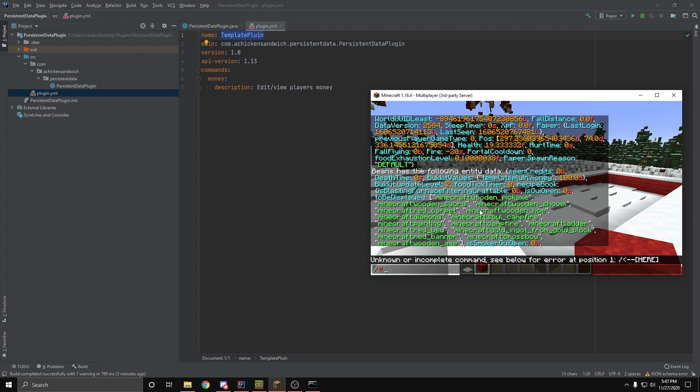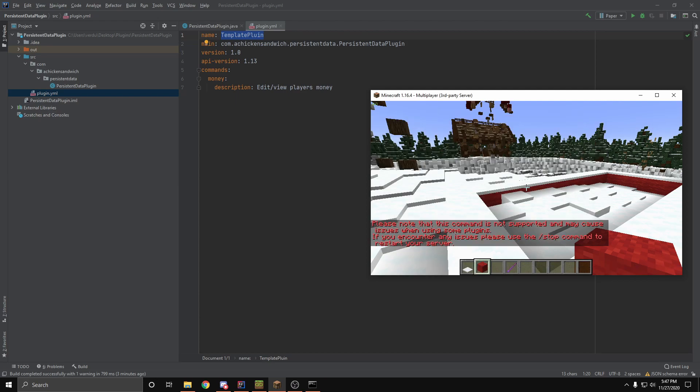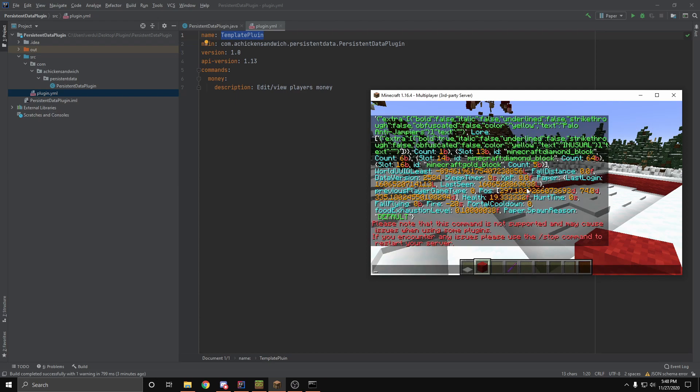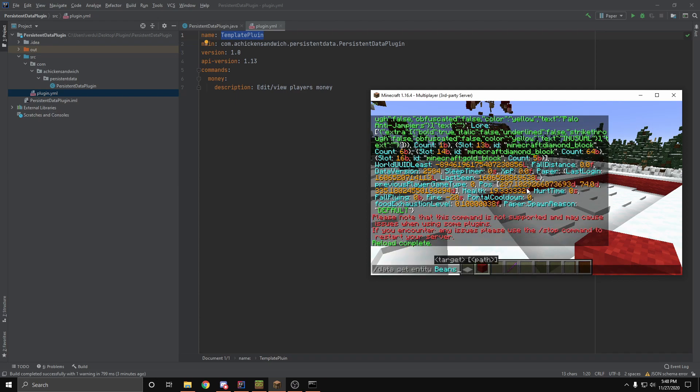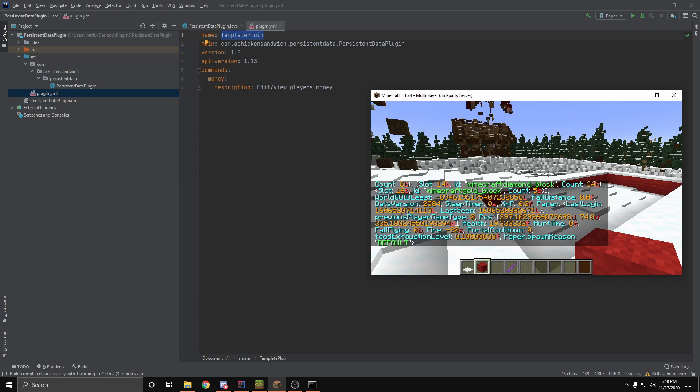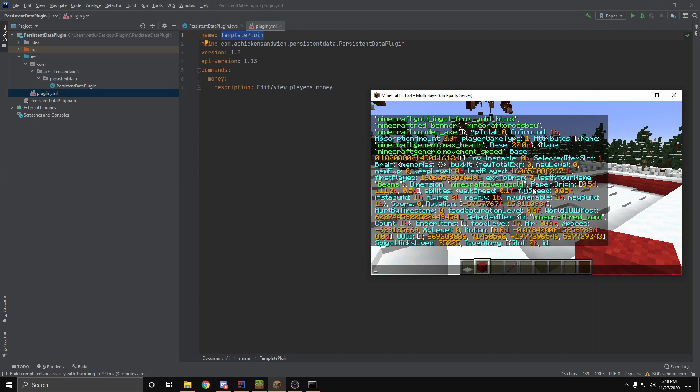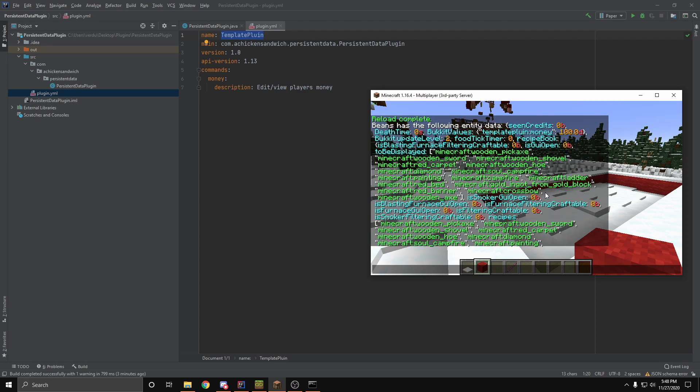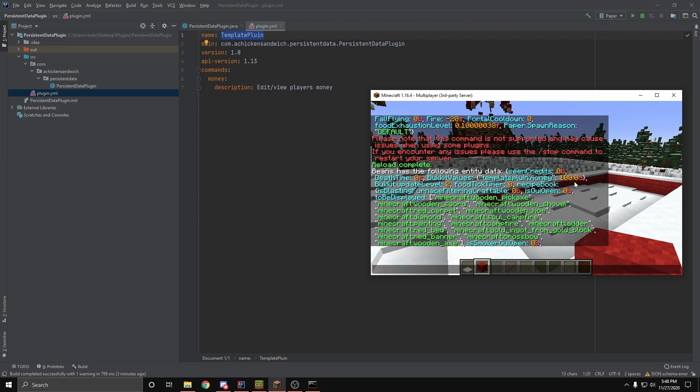And whenever we reload the server and we check again, if we go up, you can see that it is still there because this is all being saved in the NBT data on the server files. So it's all being saved in the player object.